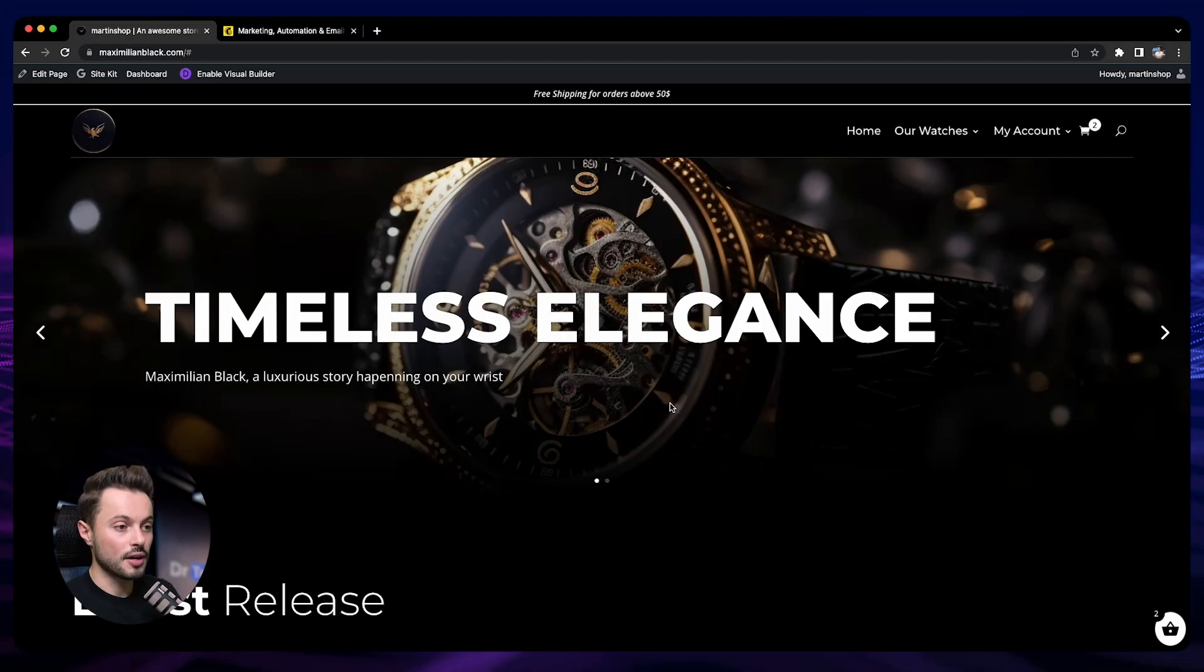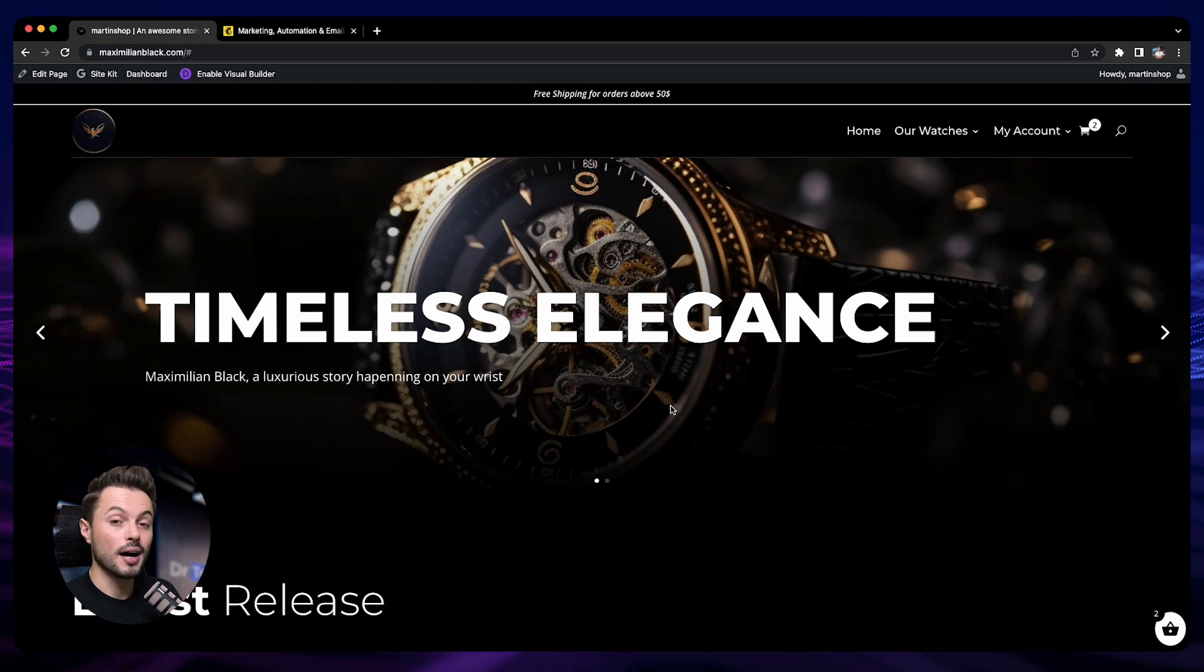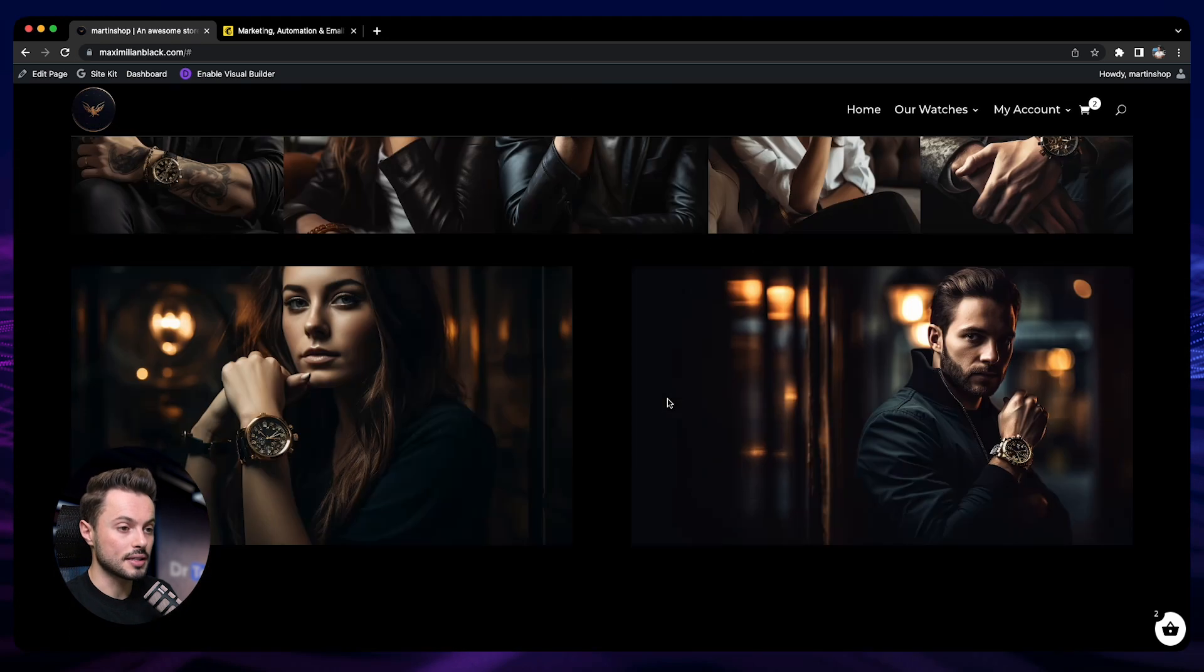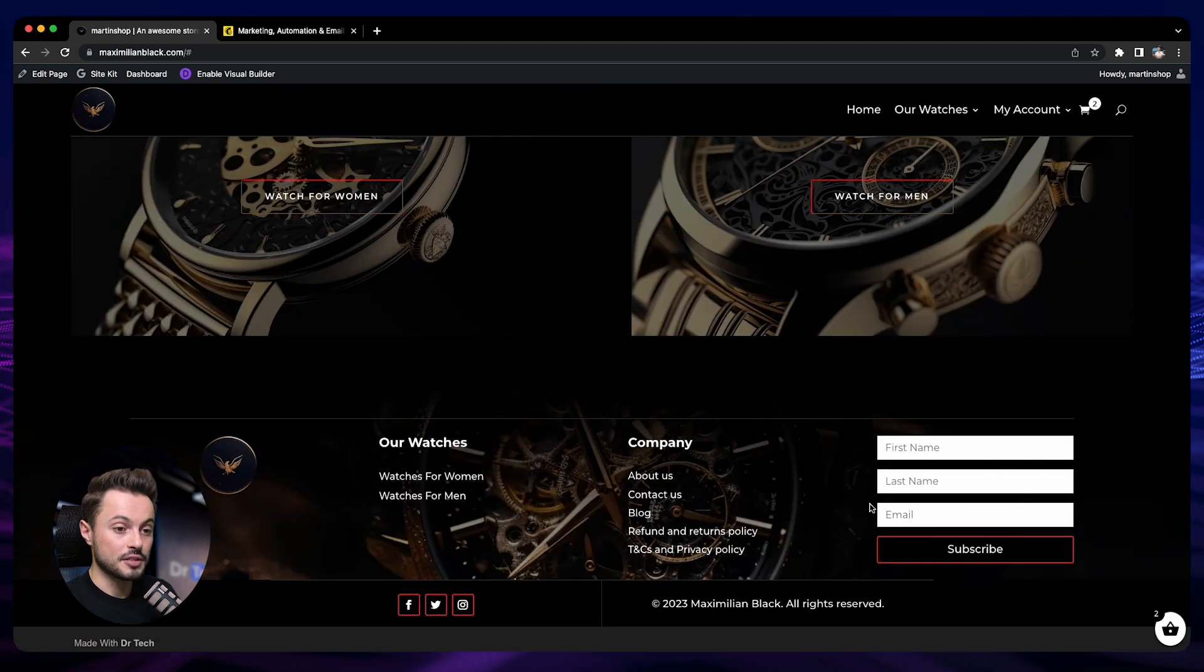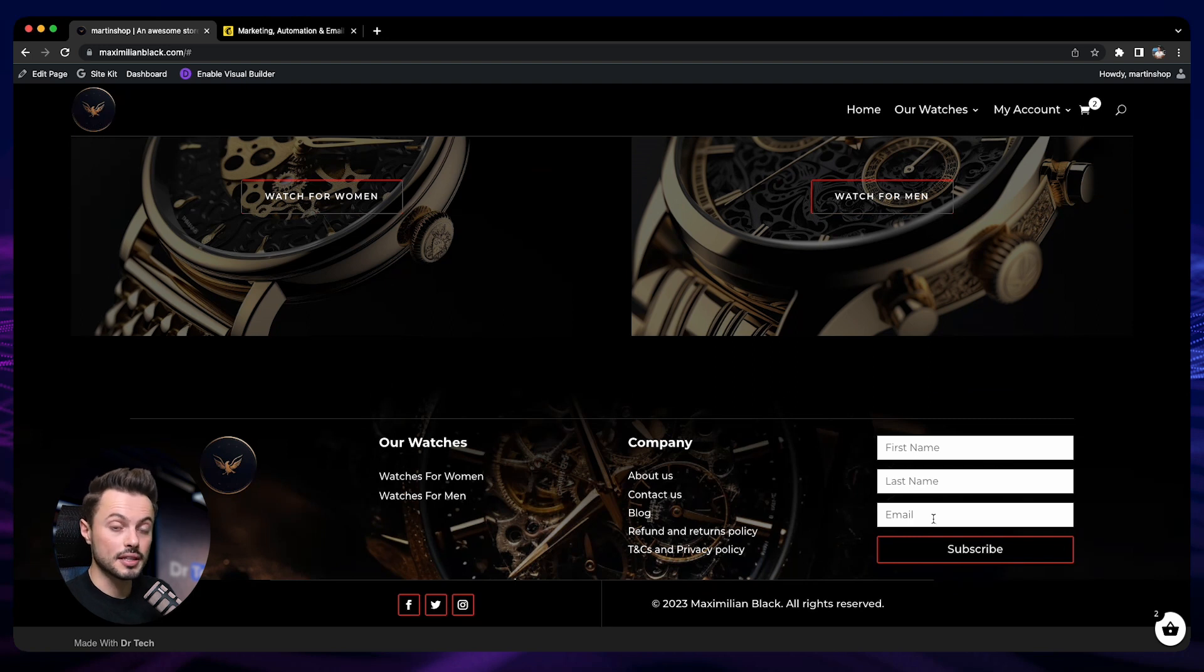Here I am on my store. First of all, there's two ways to add a signup form on your online store. The first way is to add this module here that we added previously into our footer.